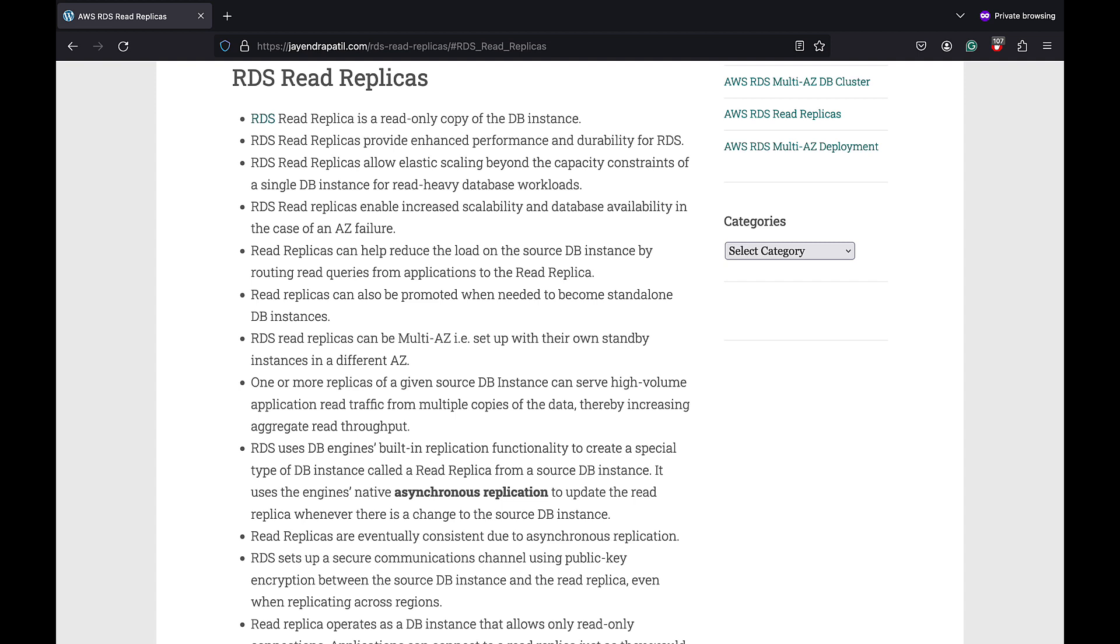Read replicas can also be promoted when needed to become standalone DB instances for disaster recovery use cases. RDS read replicas can be multi AZ and now we can have a standby instance for the read replica in a different AZ.